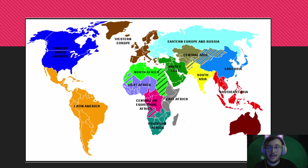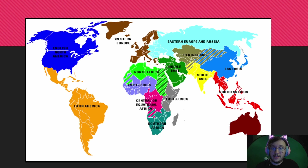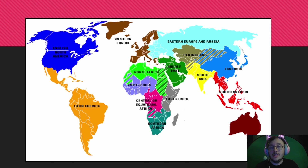Here's a document you'll be getting in class. It shows all the regions — you need to know the names of these regions, where they are, and which civilizations are located in which regions. We'll be doing geography quizzes throughout the year. On the exams, they'll ask you to talk about a civilization, say, in the Middle East. You need to know where the Middle East is, what the aspects of it are, and who is located there.